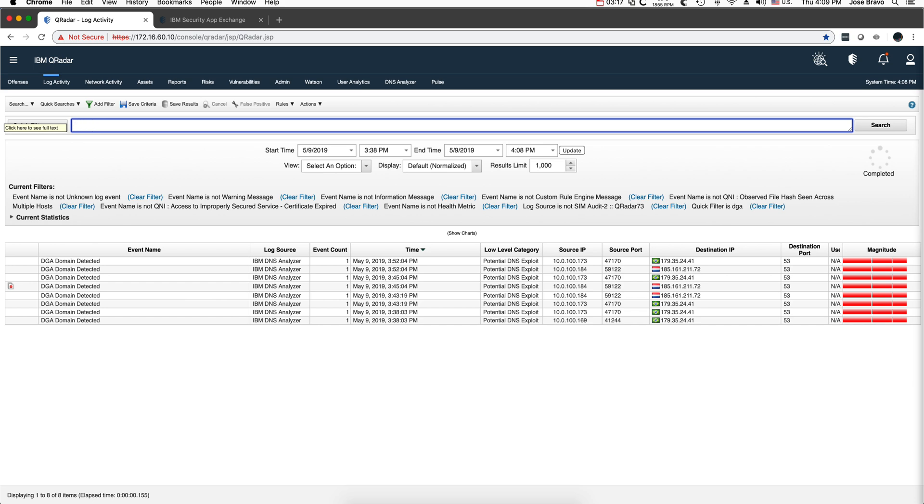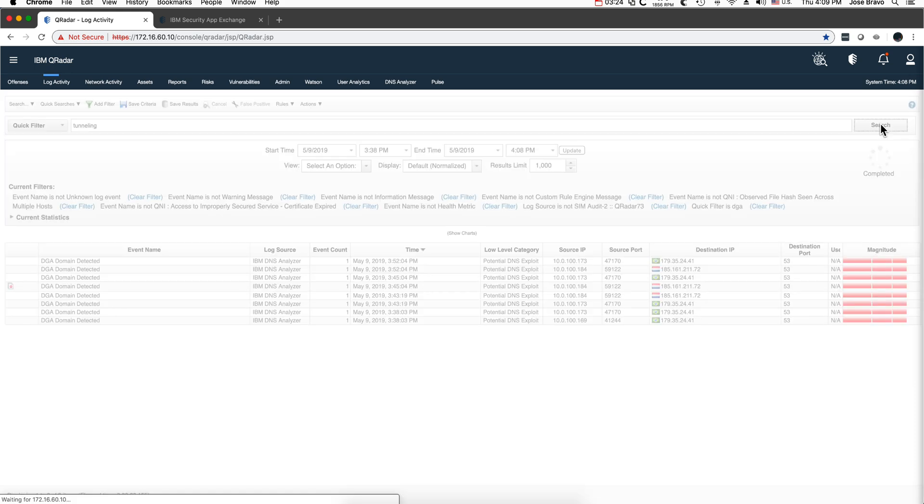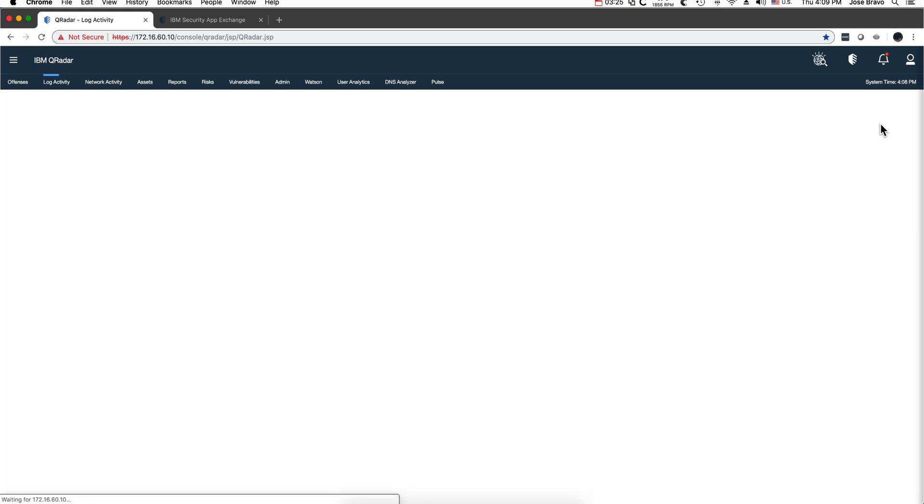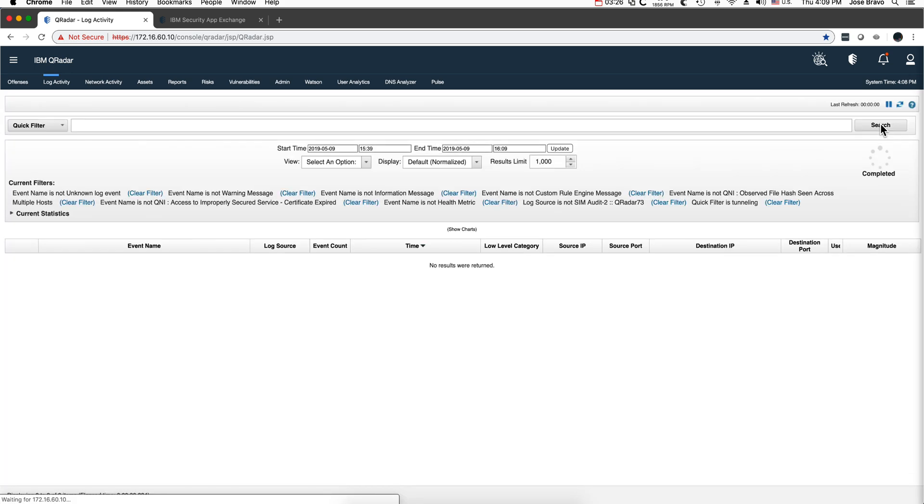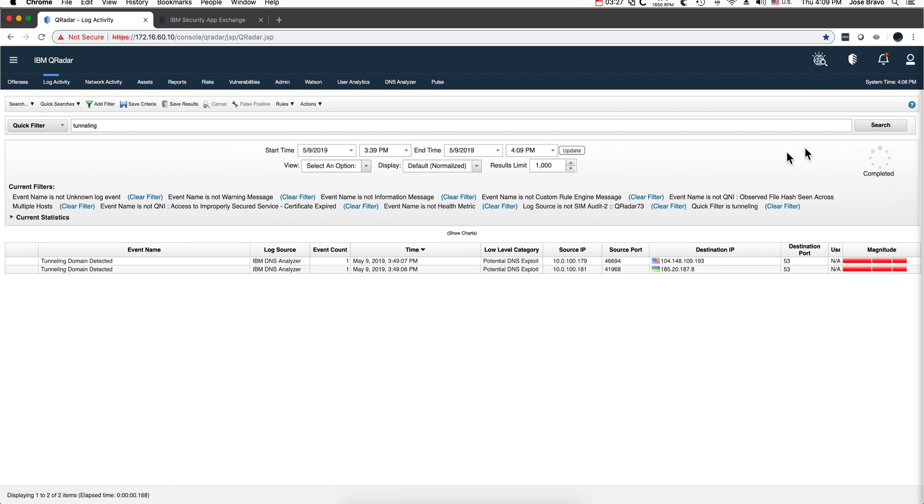In the very same way, we can look for tunneling, and we should find the incidence of the tunneling happening. And here they are.